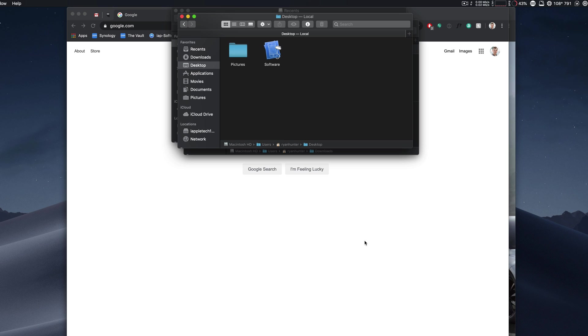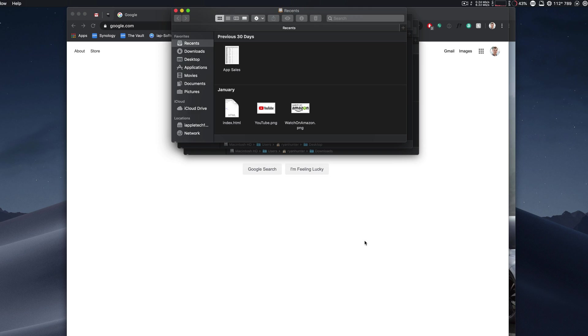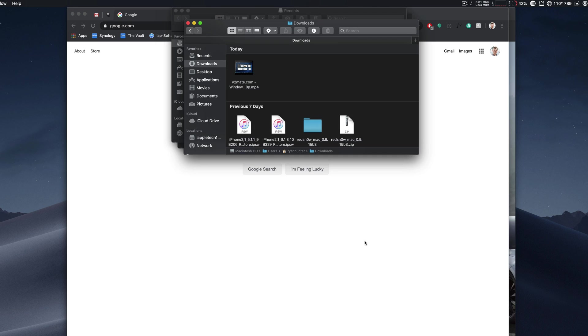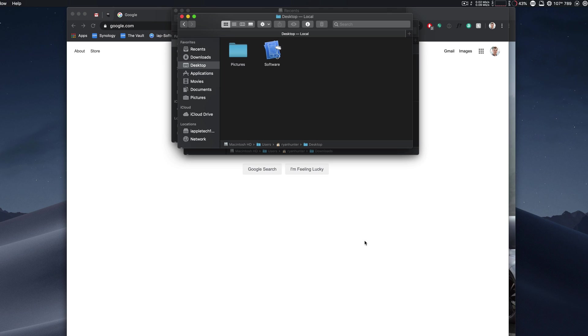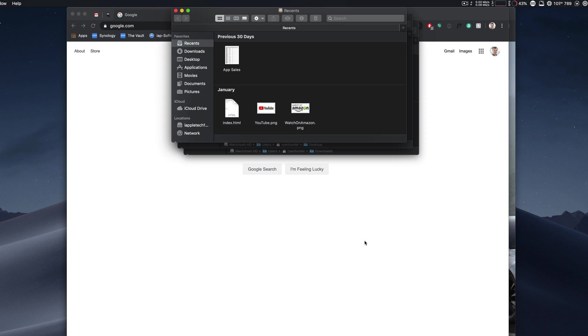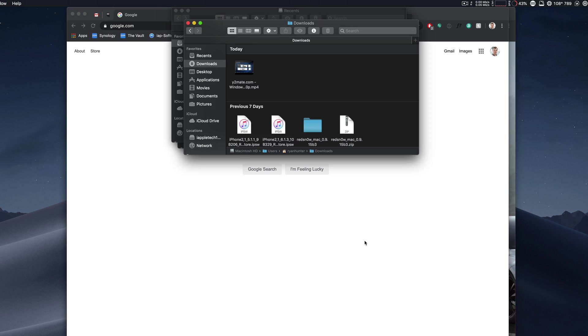So we got three windows open in Finder, command tilde will take us between our Finder windows. This one doesn't show anything because it actually took me to my desktop, but the same thing goes for here.